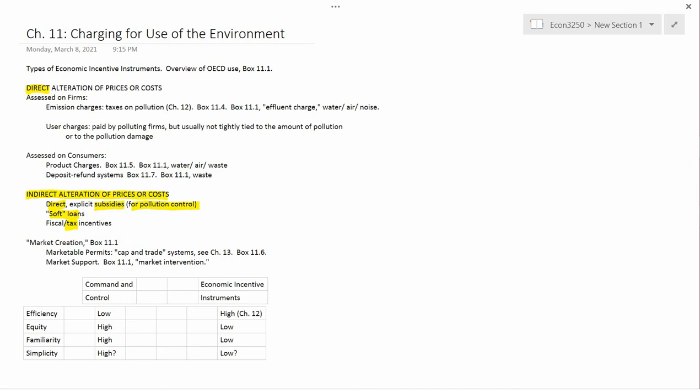But even the taxes that individuals, households, consumers pay in the United States - income taxes - are extremely complicated. And the reason is because when the government wants to change something about the way that the economy works, it often does so by making a change to the tax code, either to give people a tax break if they, let's say, buy an electric car or put solar panels on their house, or to, less commonly, increase taxes if people do things that are not in the public interest.